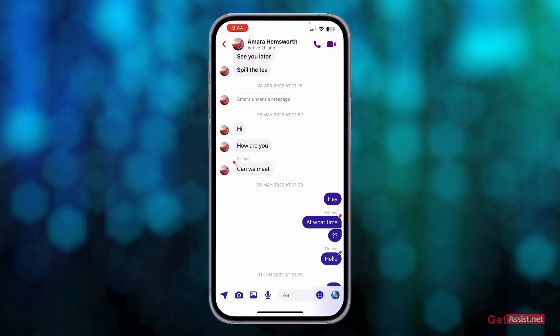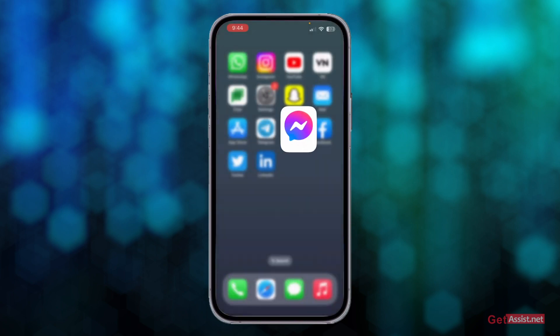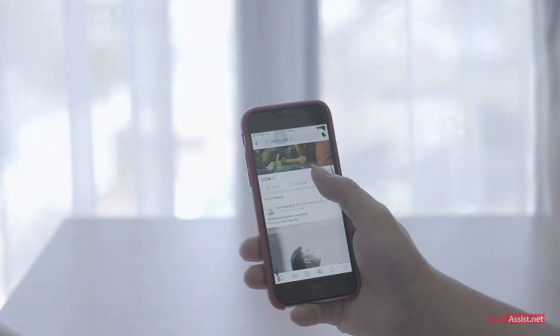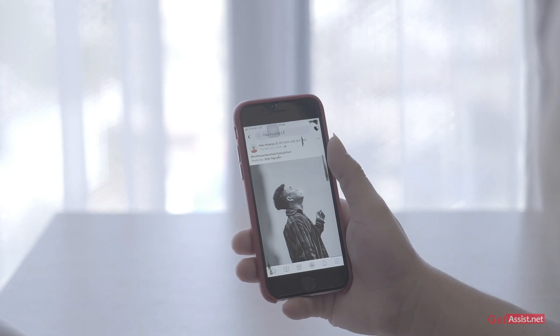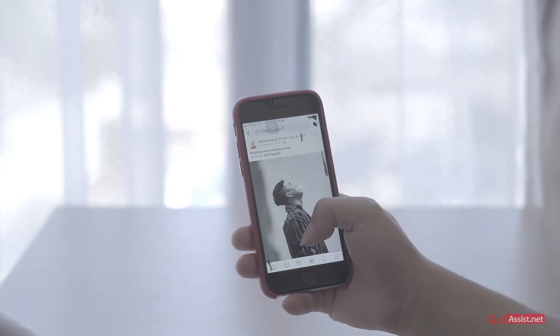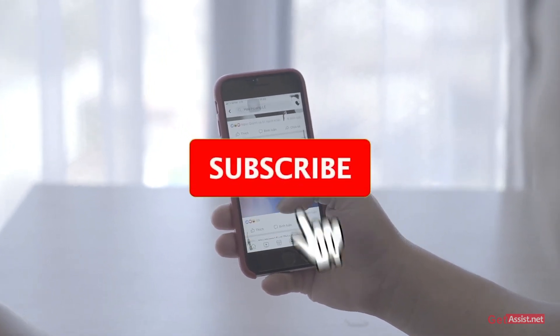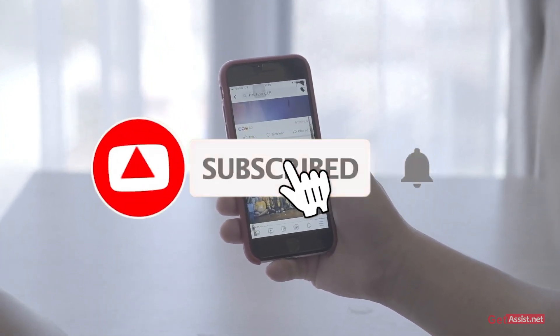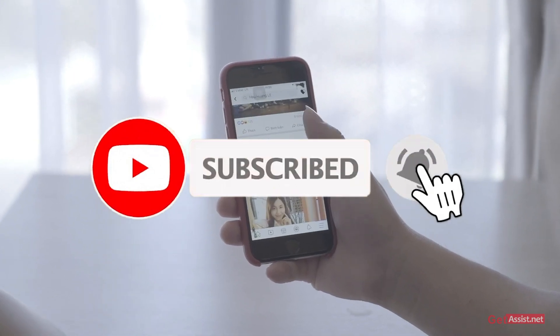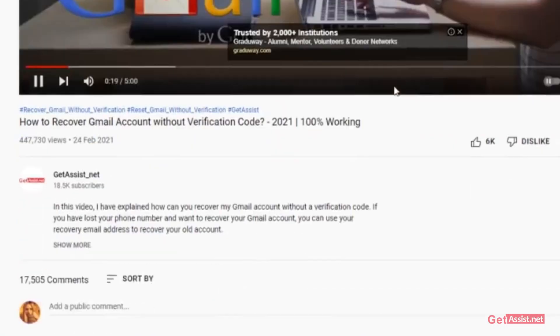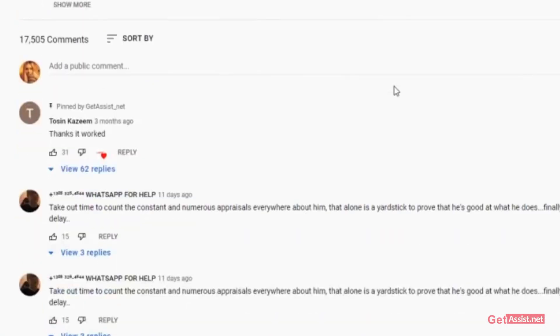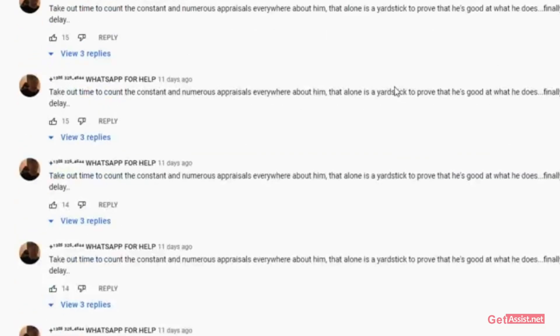That's how you can use this feature by Facebook Messenger to mark or highlight your important messages. If you found this video helpful, do give it a thumbs up and do share it with your friends. If you have any suggestions for my next video, let me know in the comment section below. I'll take my leave — see you next time.